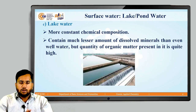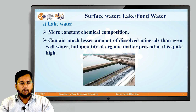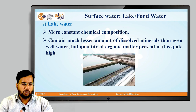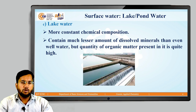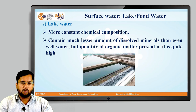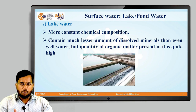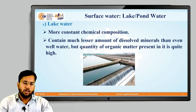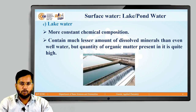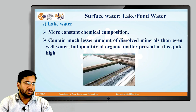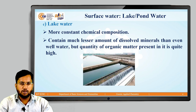Lake water has a more constant chemical composition because lake water is stagnant water, as compared to river water which is flowing water. Whatever organic waste is thrown into the lake water, due to decomposition of that organic waste, the organic material generated remains in the lake water for a longer time, and therefore we can say lake water has a more constant chemical composition. However, lake water contains much lesser amounts of dissolved minerals than even well water.